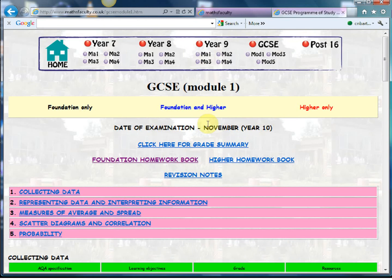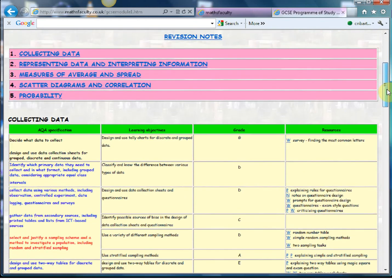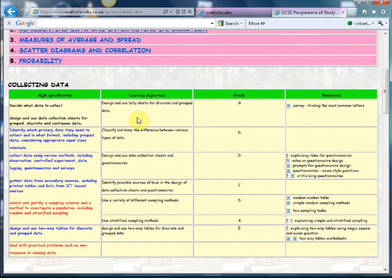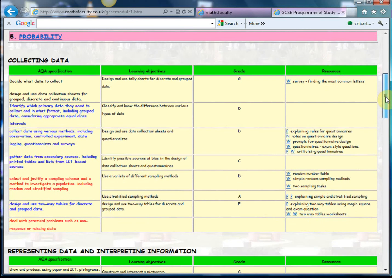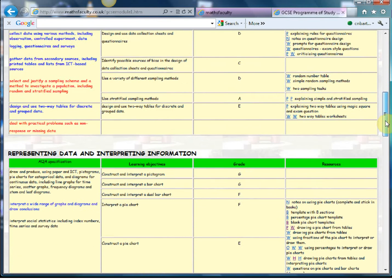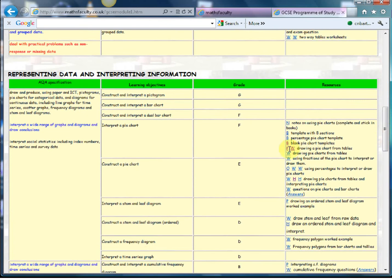So let's have a look — module one: handling data. You can choose between foundation or higher, and if I just scroll down to show you how things are laid out, you get all the specification on the left-hand side with all the learning objectives — so it's like a scheme of work. What's so nice and simple but effective is that the resources accompanying each specification are right there on the right: P for PowerPoint, W for worksheet, B for blank templates, and H for homeworks.